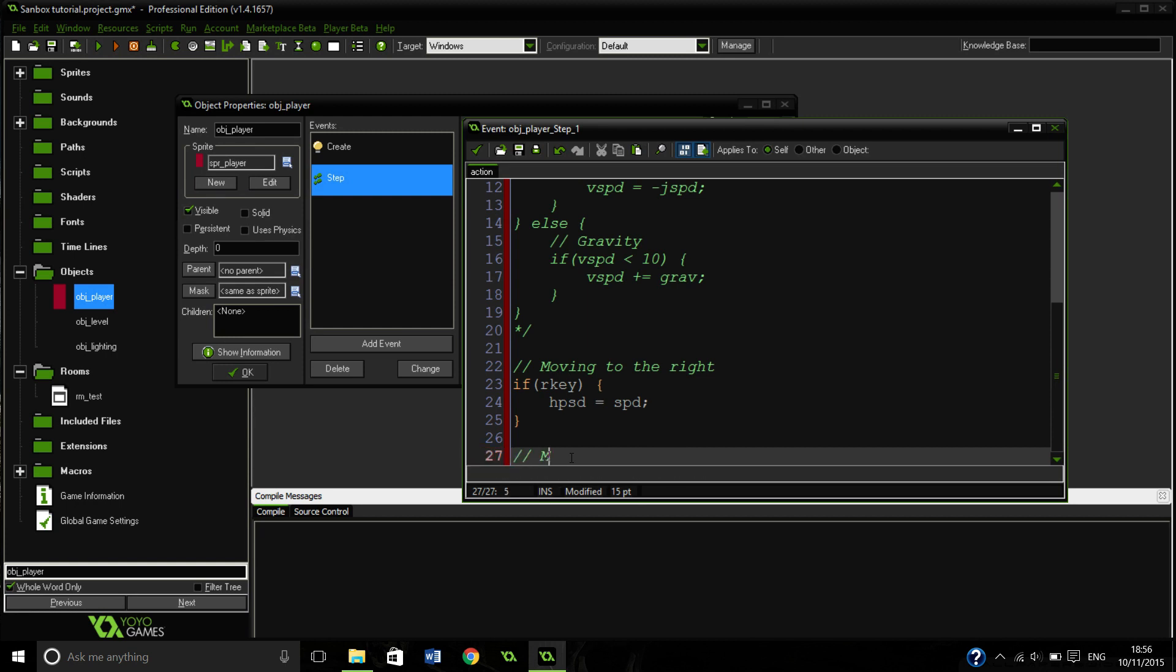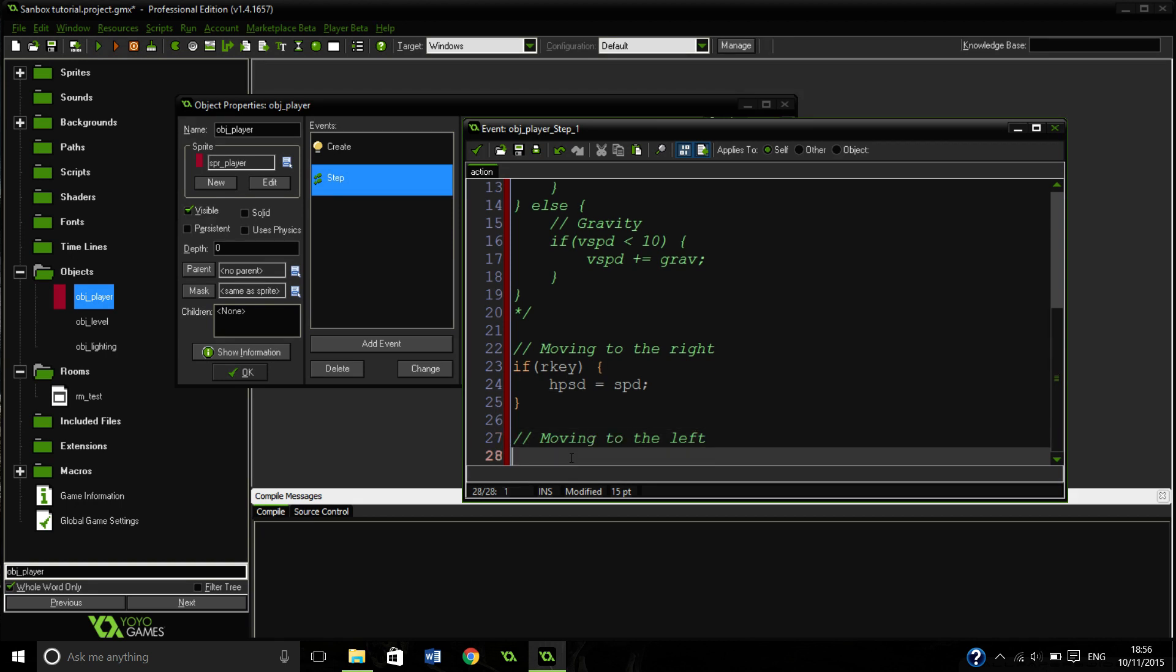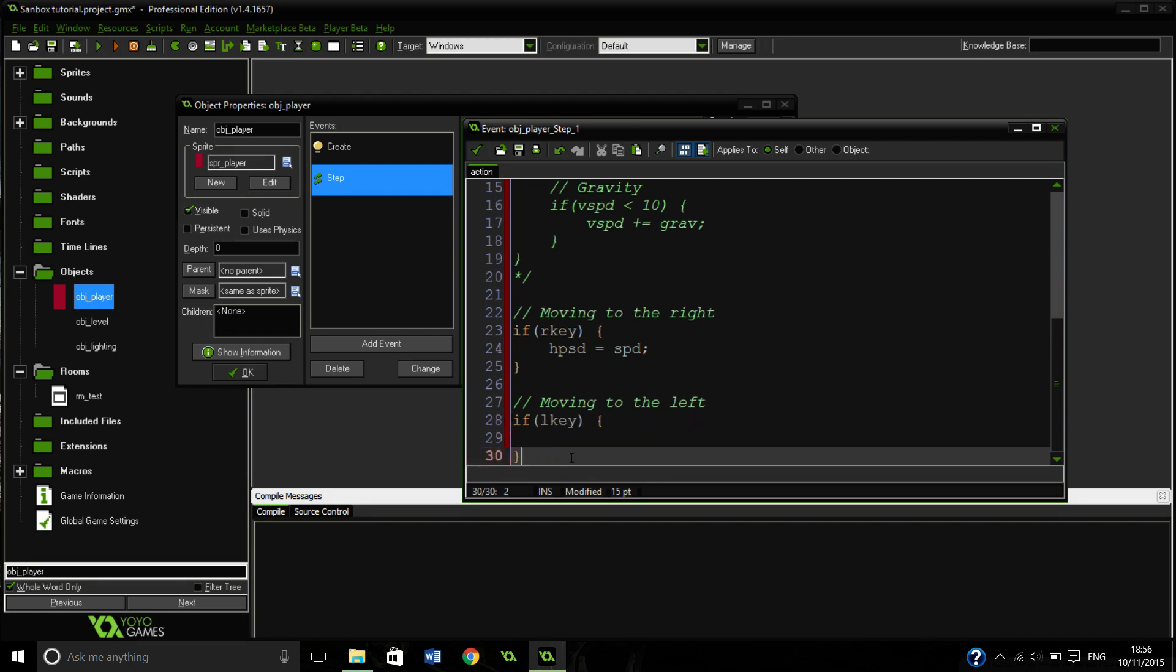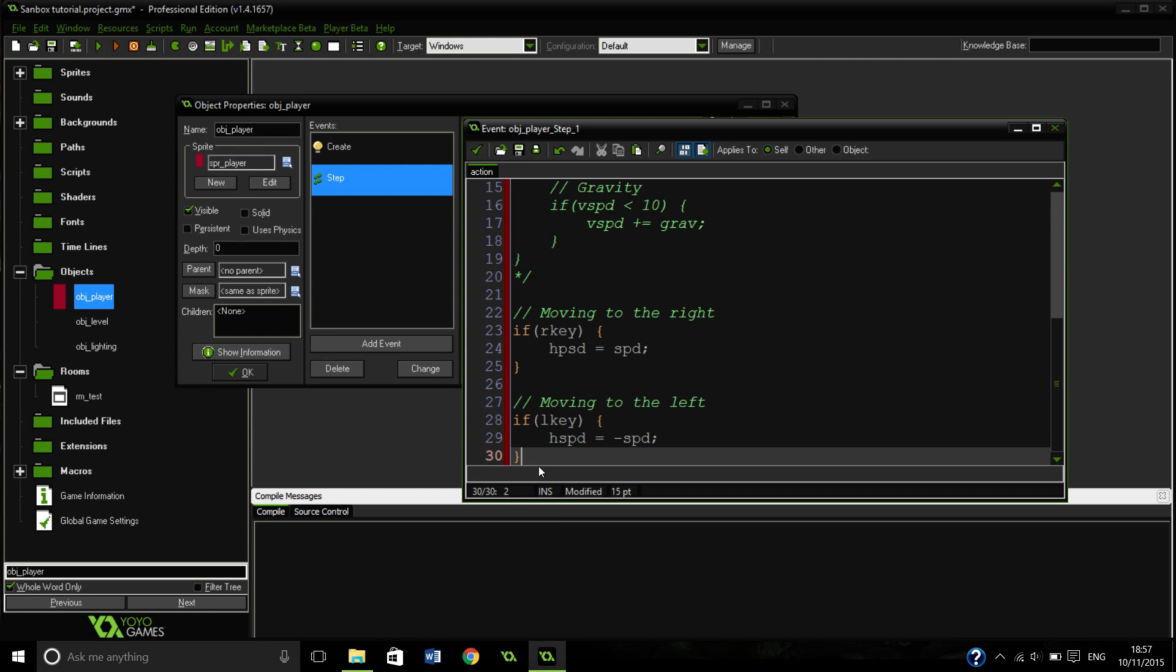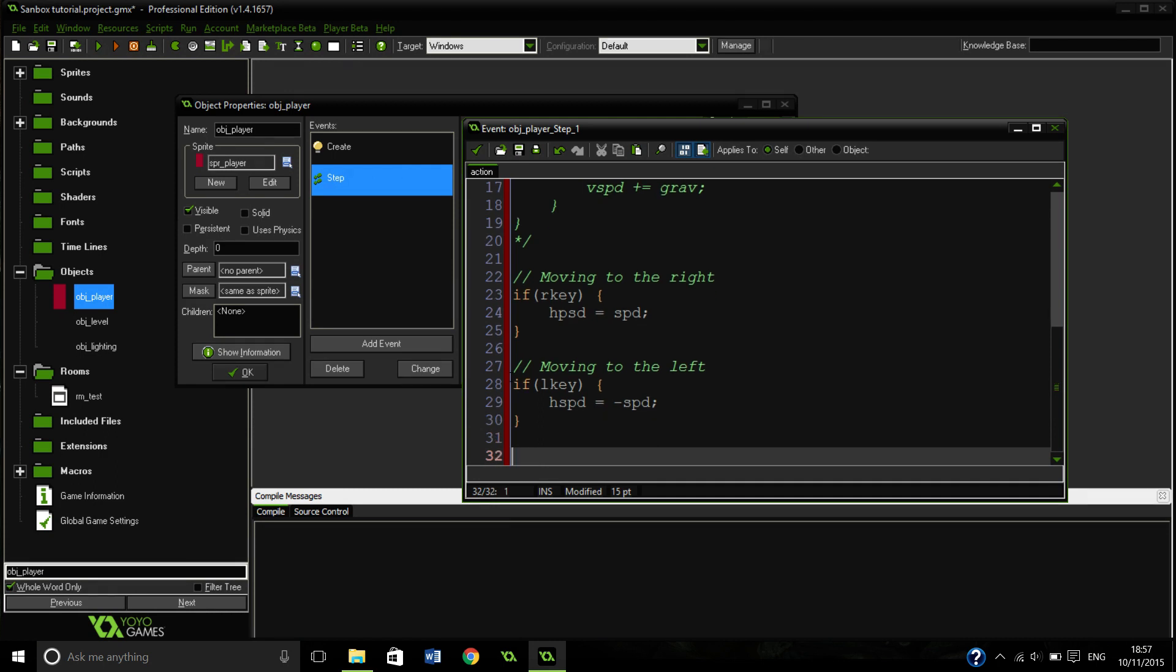Moving to the left now. Very similar, but instead of equals positive speed, we are going to do negative speed. So if L key, hspd equals negative speed. And yeah, we can now move to the left and right and we can jump.